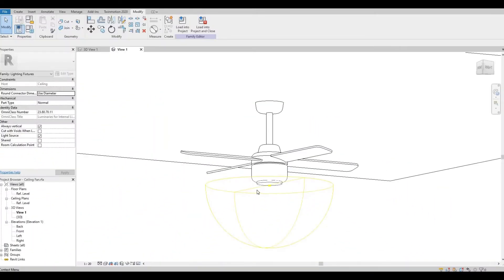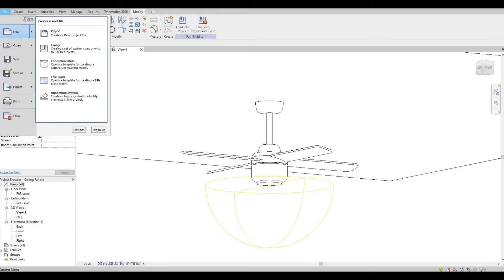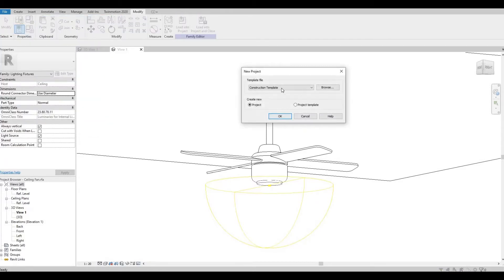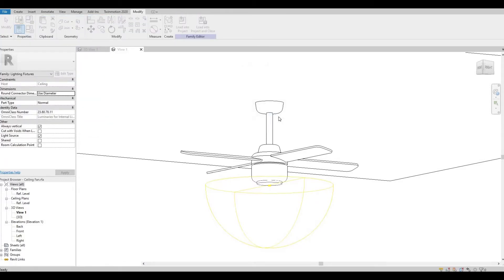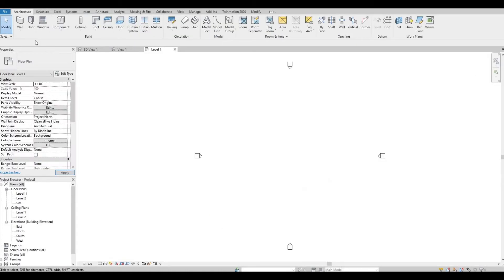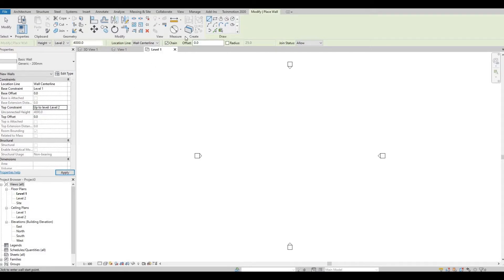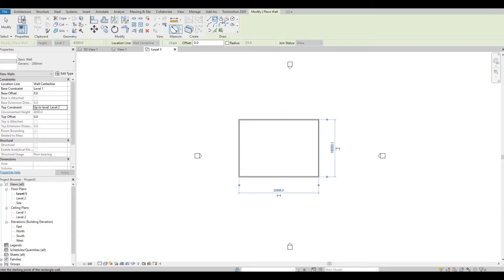So I have my ceiling fan here open. First thing we're gonna do is create a new project, architecture template. Let's add a wall, and the sizing doesn't matter, just make it big enough.